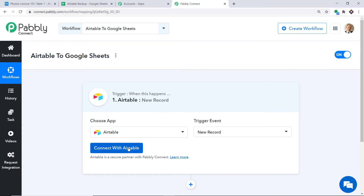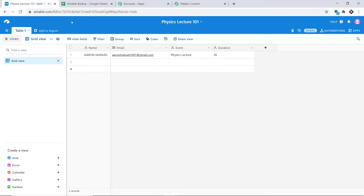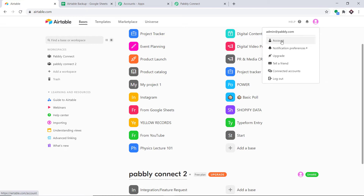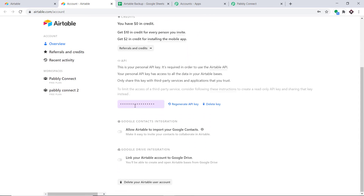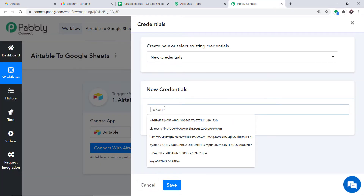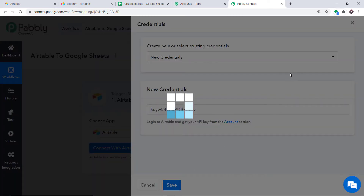Click on Connect with Airtable. In the new credentials we have to fill in the token. To get the token, let's visit Airtable. In my Airtable account, click on profile, then go to the account section. Come down to the API section — this is your token. Simply copy this and paste it in Pabbly Connect. We have entered the token. Click on Save to integrate Pabbly with Airtable.